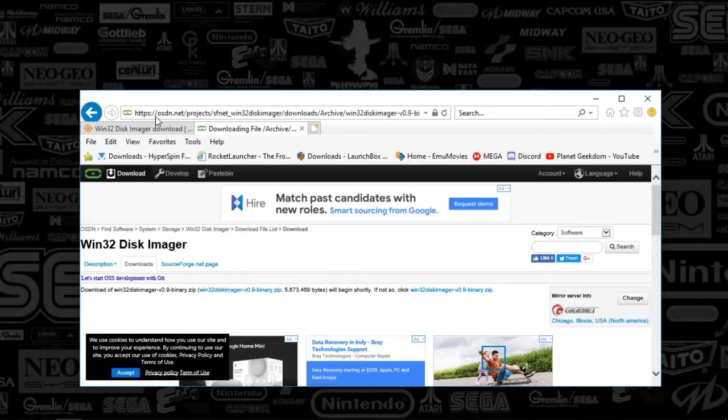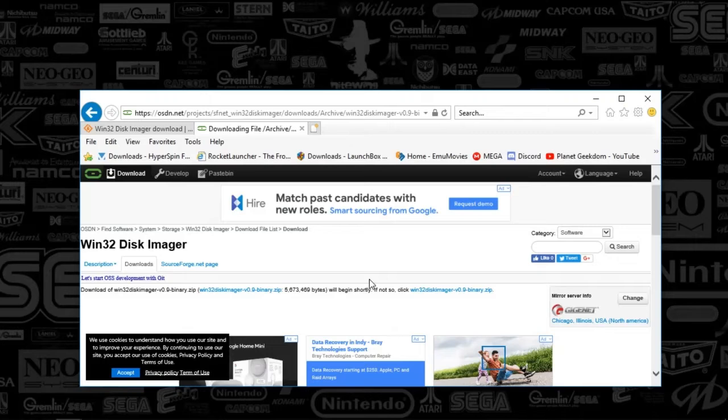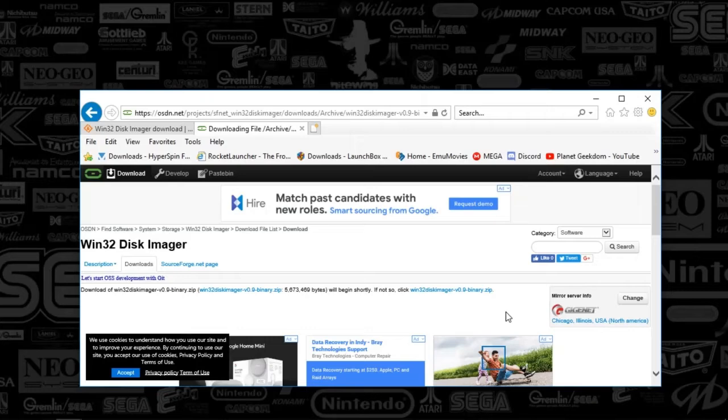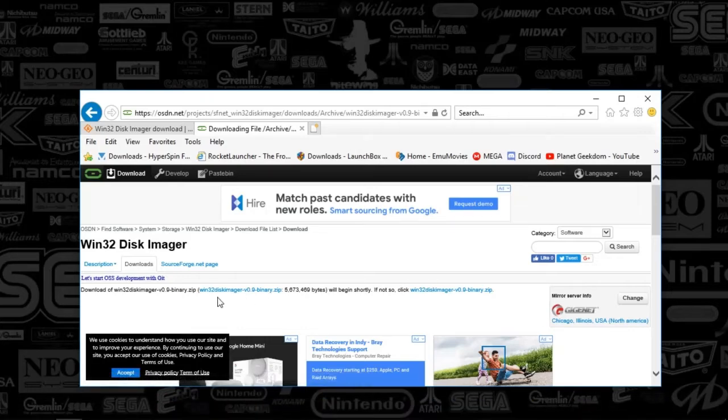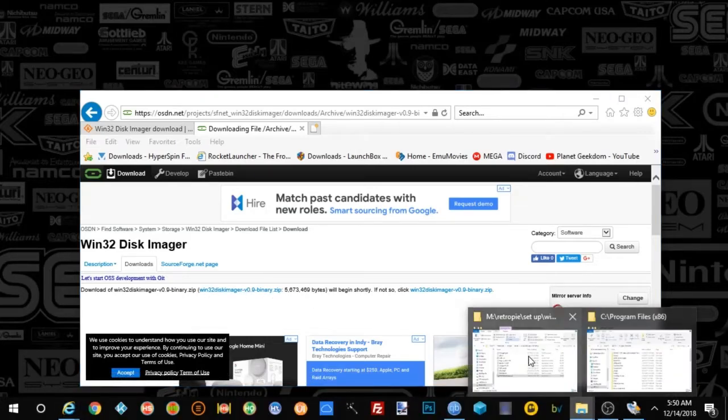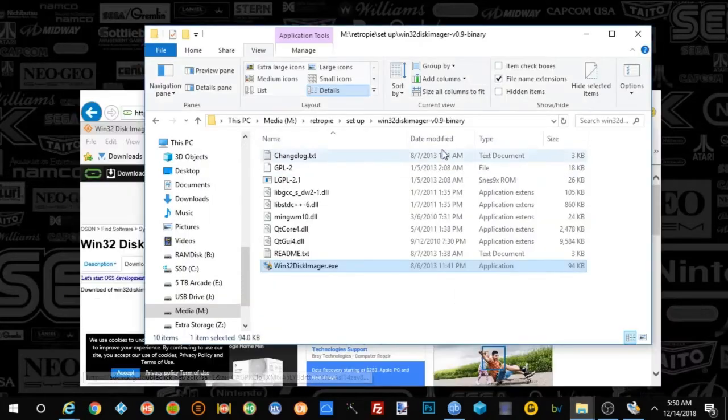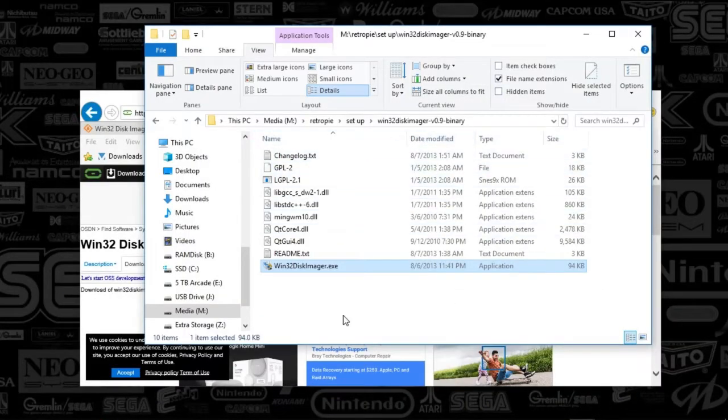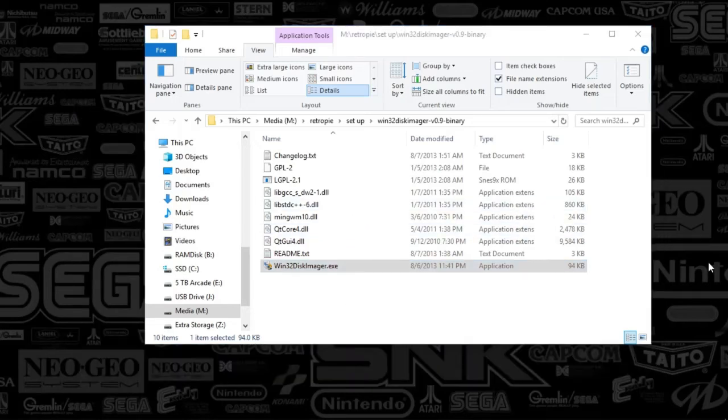So here is the site. I'll put the link in the description below so you can find it pretty easily. It took me some time to actually find a historical version of this, so that's why we're doing this. Once you've downloaded version 0.9, you're going to get a zip file, and what you're going to do is just unzip it, and it's portable.